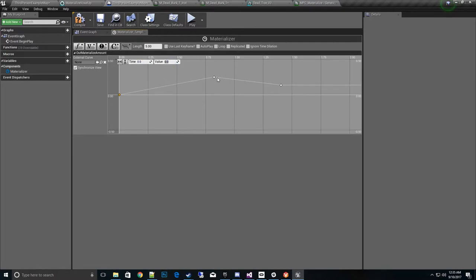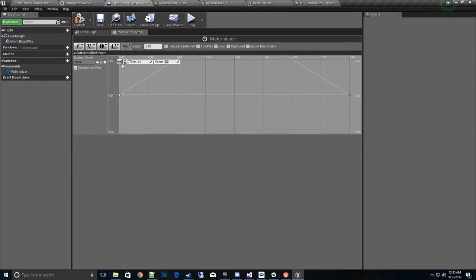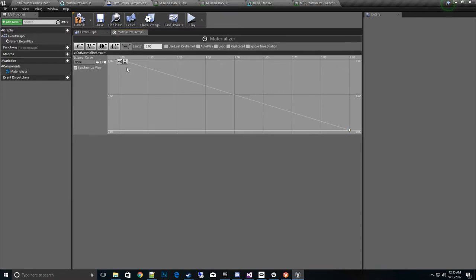And then this one at one second will be one. And then we'll go back to this one. And we'll go at time two. This will be value zero. And then we'll go ahead and scale the graphs. We can see the graph. There we go. All right.